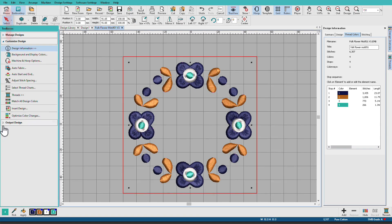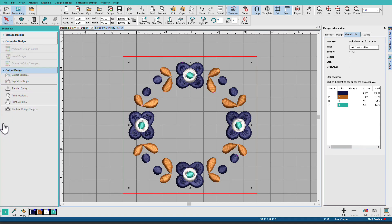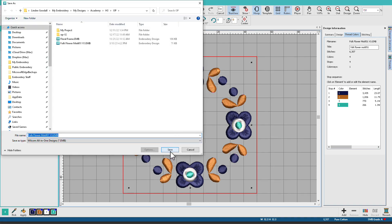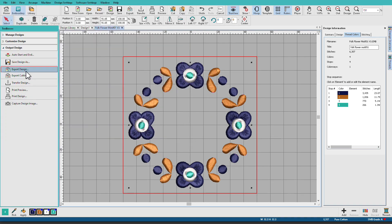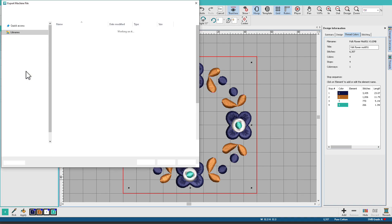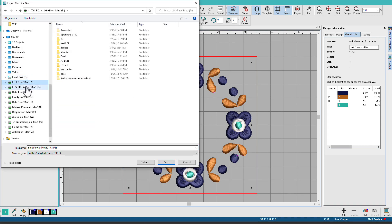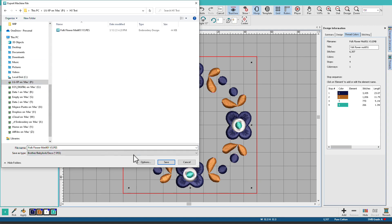Since I've made changes to my design I'll want to do a save as, then I can export the design for my machine, find my stick, and I can select a format.